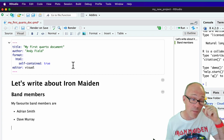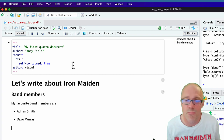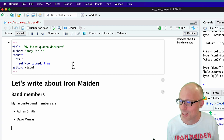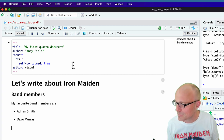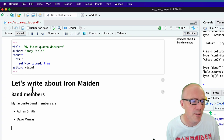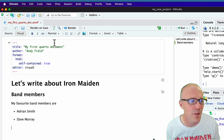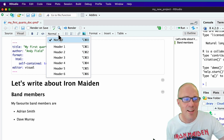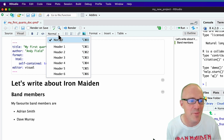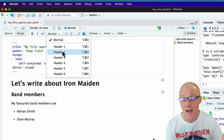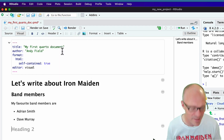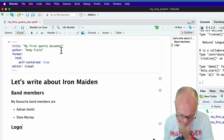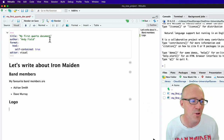If you hit return twice you come out of the list. So we've got a bulleted list — great. Now let's put in another header at level two. This isn't a subheading of band members, it's something different but still under the heading of Iron Maiden. Let's have a look at their logo — 'Logo' as a level two heading.